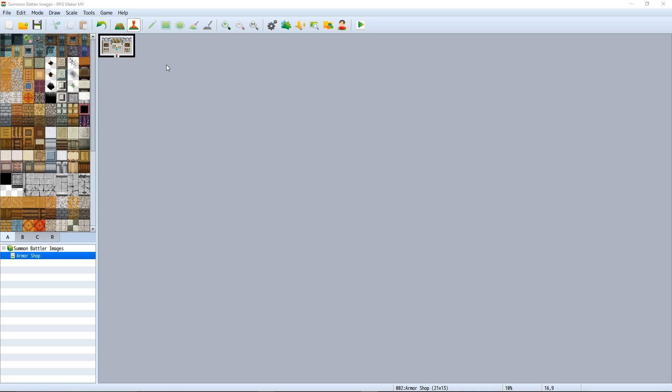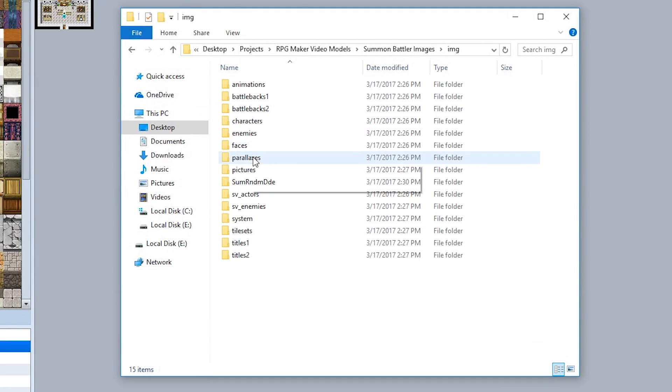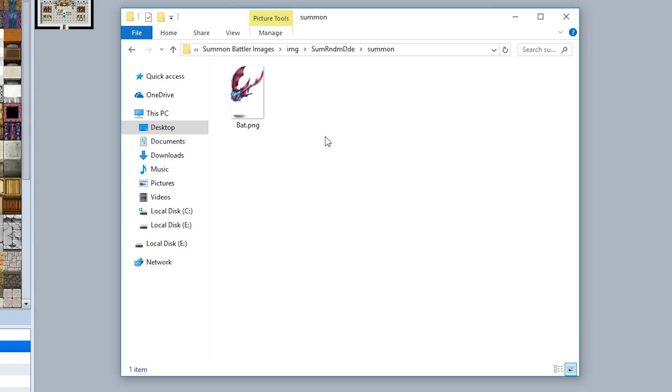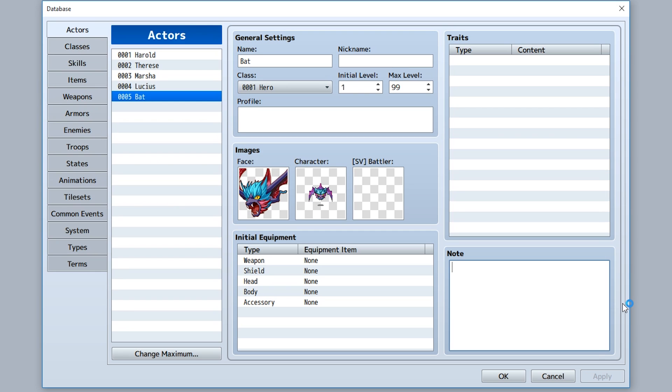First, go to your game folder, go to images, create the summon folder if you haven't already, then input all the static battler images you want to use for your summons right in here.